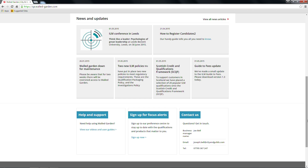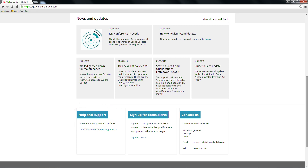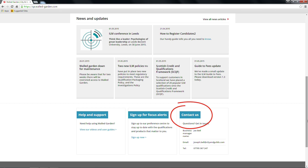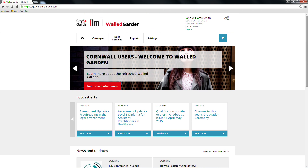At the bottom of the page are various widgets. Help and Support will tell you where to go for just that. For centres that work with City and Guilds, there is a widget to sign up for focus alerts to stay up to date with qualifications and products. For any queries regarding Walled Garden, click on the Contact Us widget. Finally, you may from time to time see an alert, displayed in red at the top of the page, to tell you about any maintenance taking place on Walled Garden or any issues with your account.